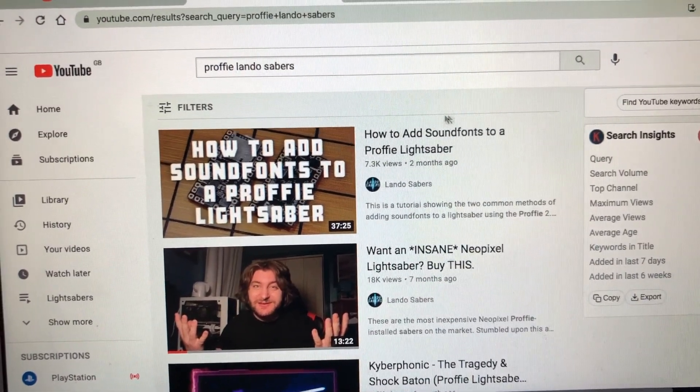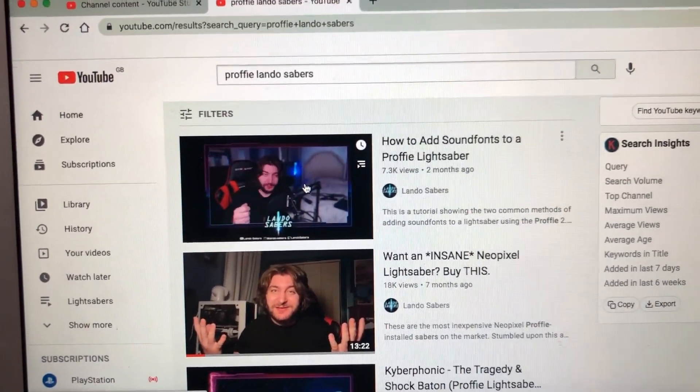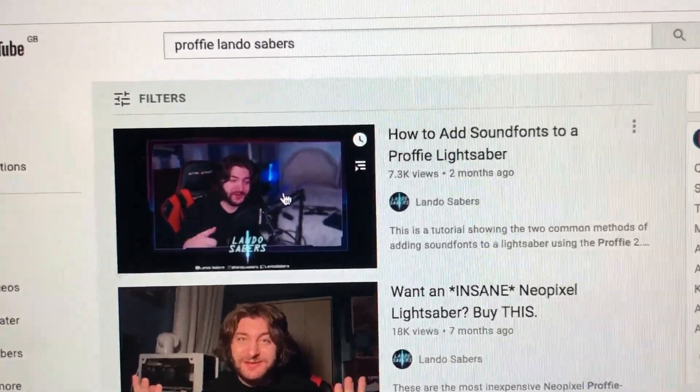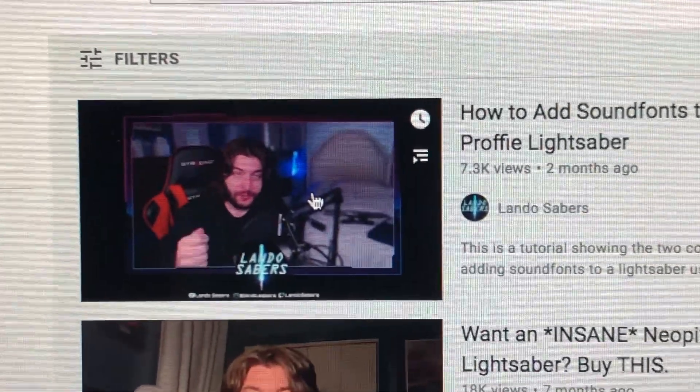Next, you're going to click on that top video. You're going to see a very handsome man sitting in a gaming chair with hair that I wish I had. And that, ladies and gentlemen, is how I edited my Proffie lightsaber — because if I'm being honest, I still don't know what I'm doing. I just keep replaying the video.